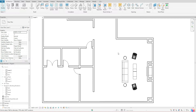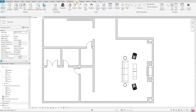Hello guys, welcome back. In today's tutorial we are going to go over how you go about creating the elevation view in your project. To get started, go up to your View tab and click once.